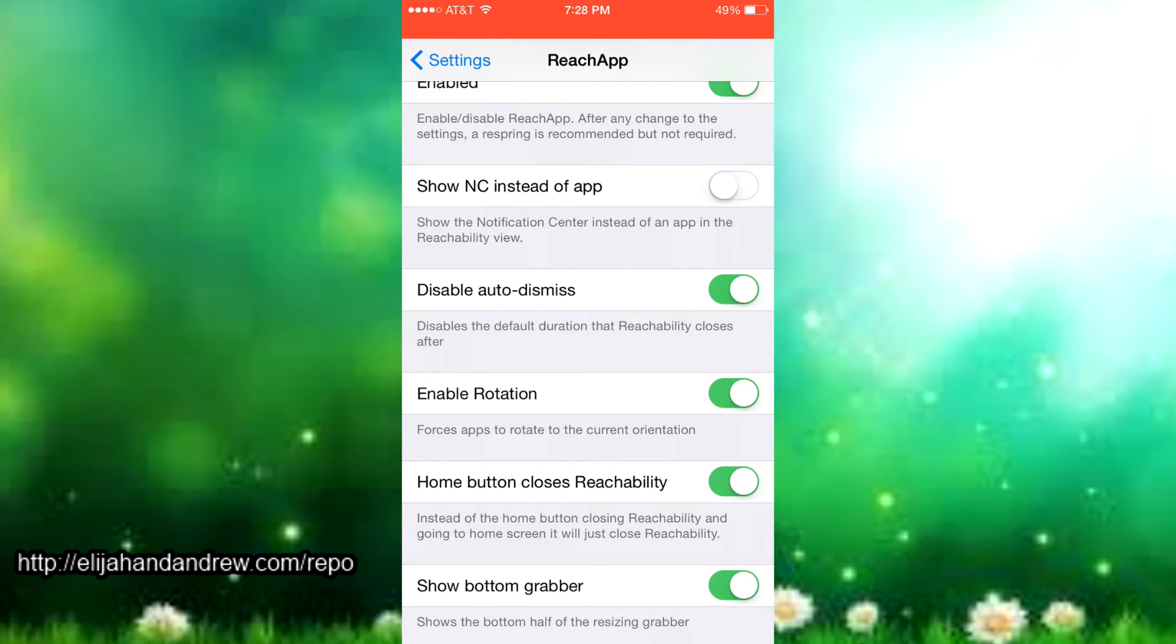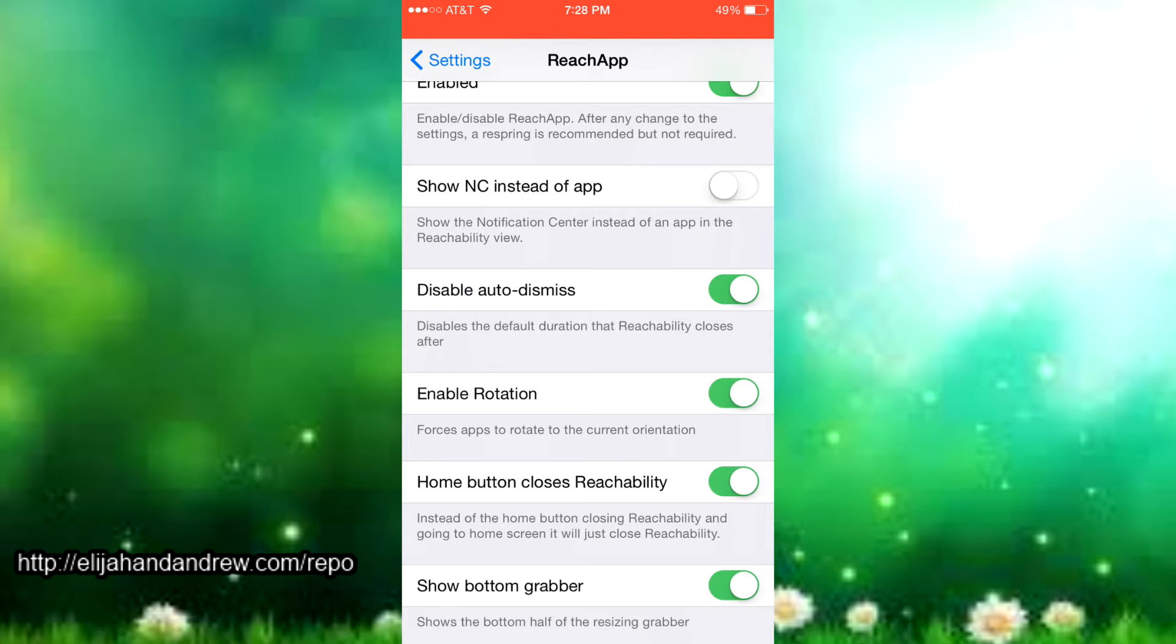Then there's disable auto-dismiss and it just disables the default duration that reachability closes after. Reachability just closes after a limited amount of time and this disables that so you can have it open until you switch it off.